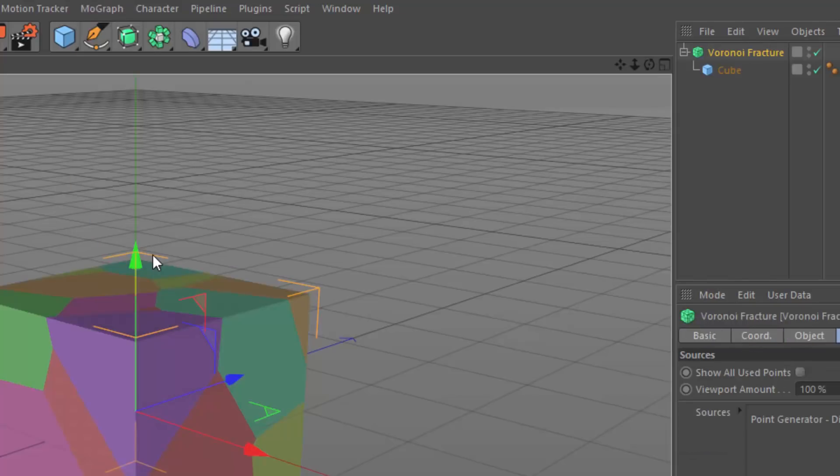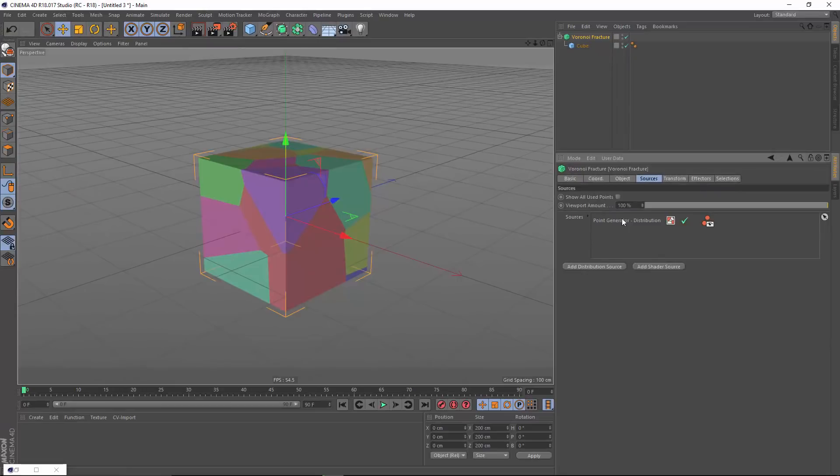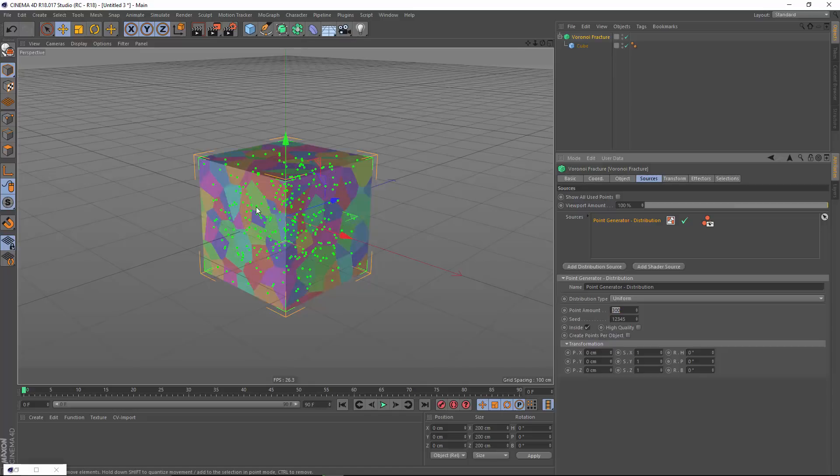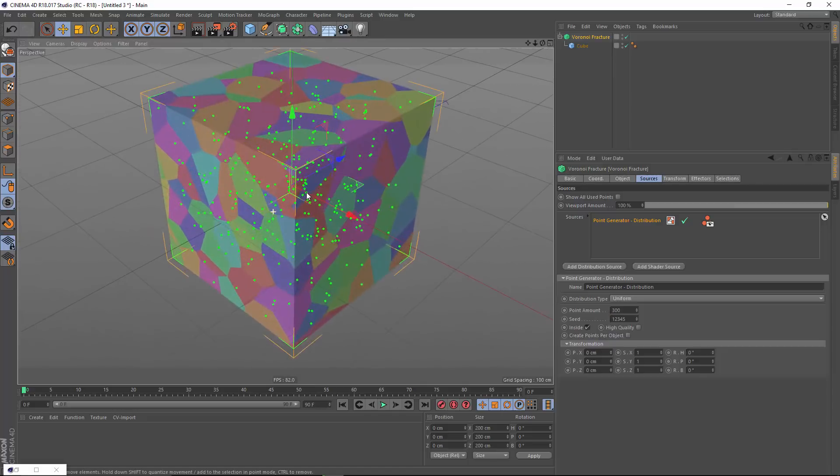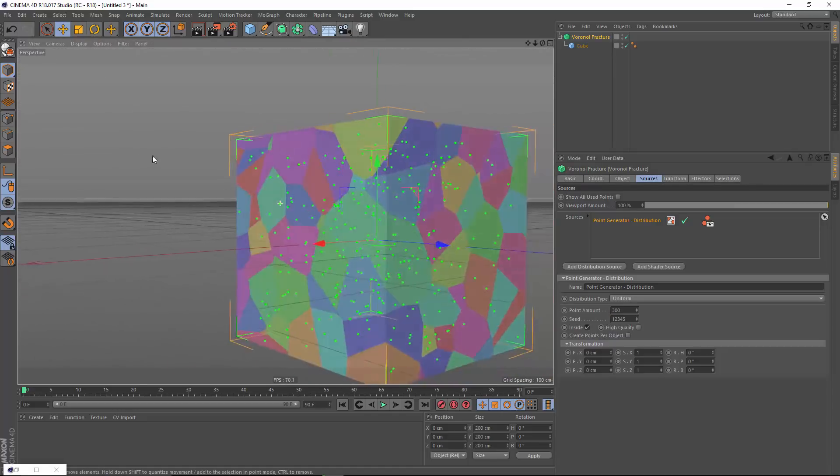This is going to create a number of different fragments. Now I want to adjust the number and shape of these fragments. So I'm going to take my point amount, crank that up to something high like say 300, and we now see that we get a lot more of these chunks.